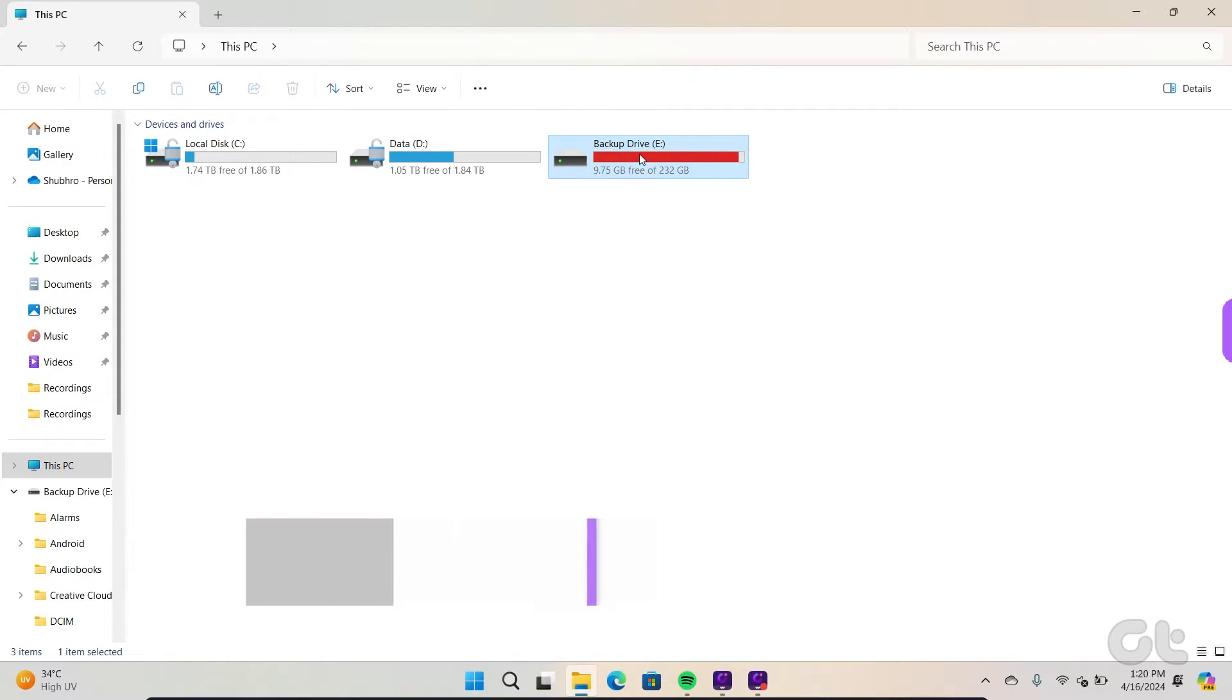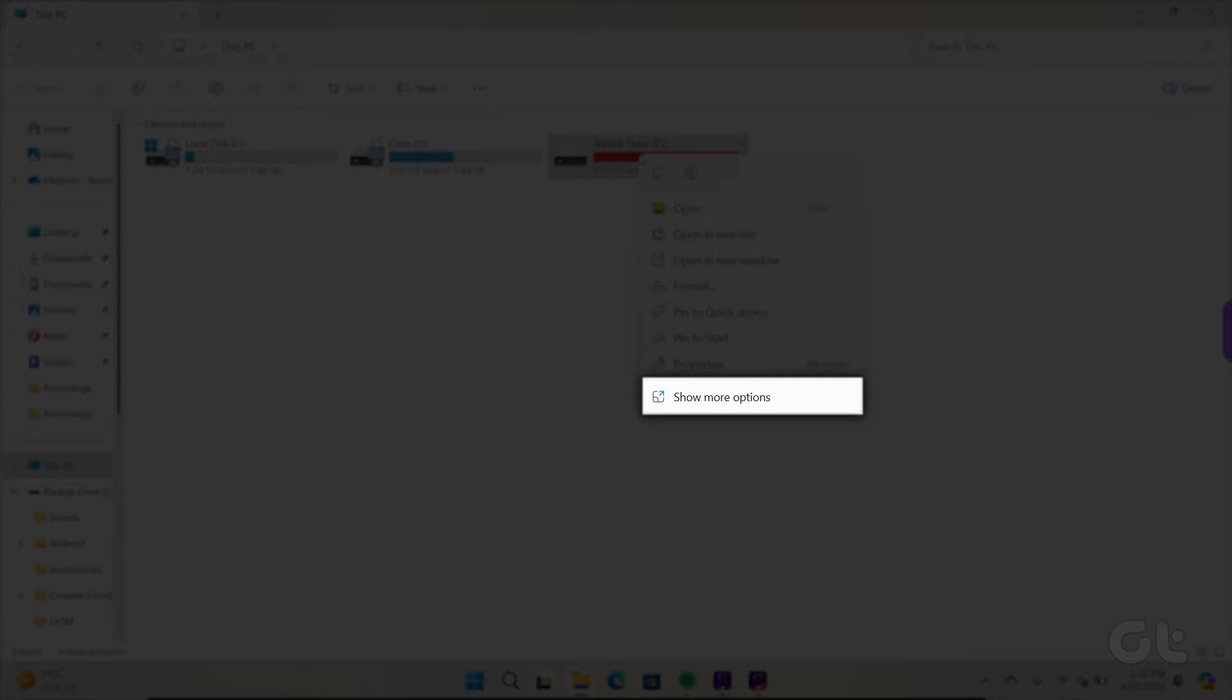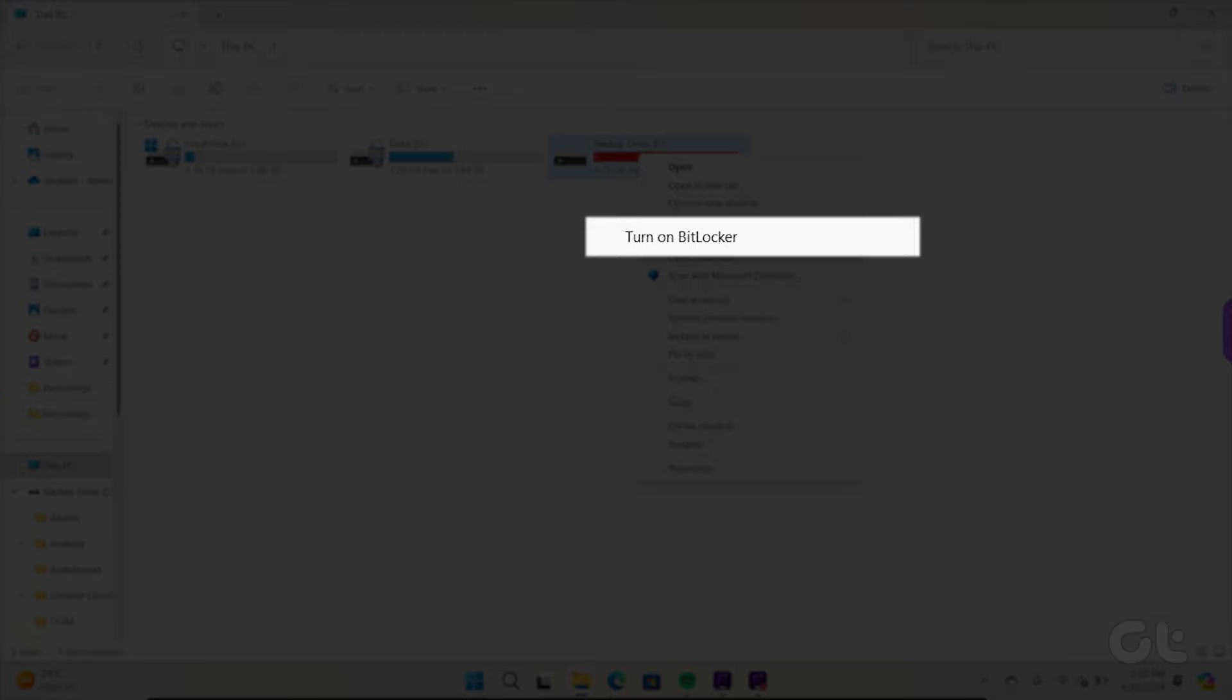Right-click on the USB drive. Click on the Show more options toggle. Select the Turn on BitLocker option.